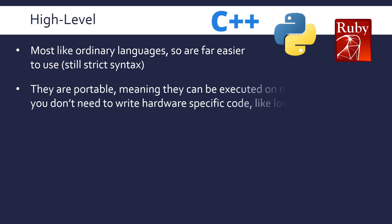An important aspect of them is that they're portable, meaning they can be executed on many computers. So you don't need to write hardware-specific code like you do for low-level languages, i.e. writing directly for an Intel processor. It's the job of a translator to bridge the gap essentially, but as a programmer we don't have to worry about it.